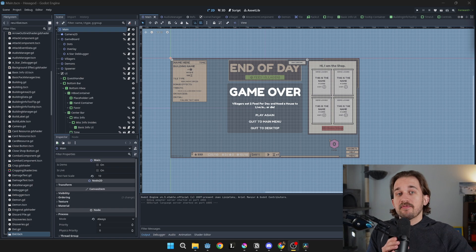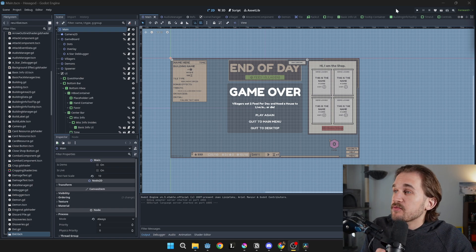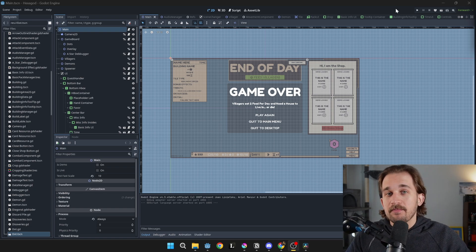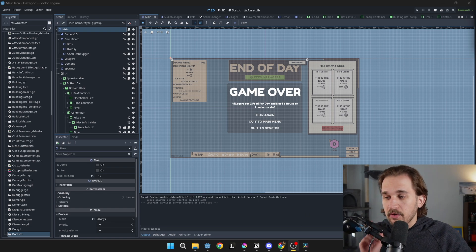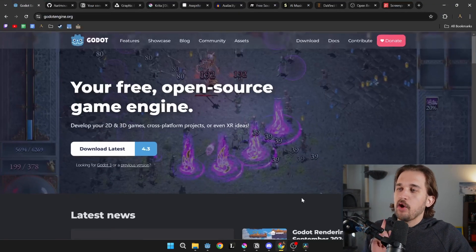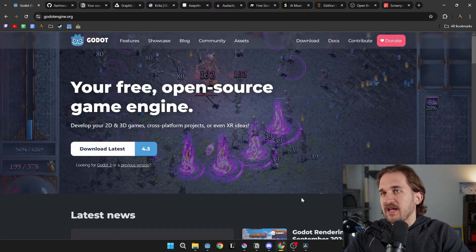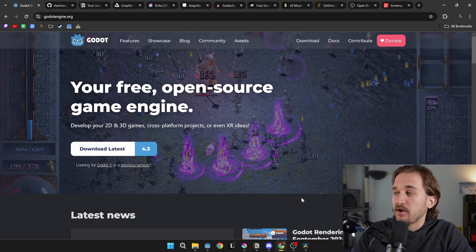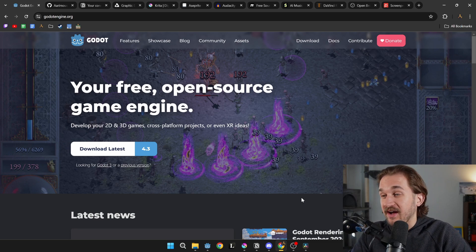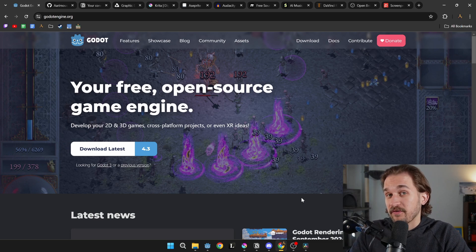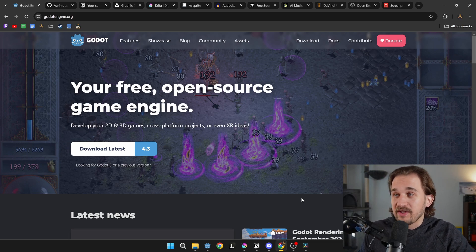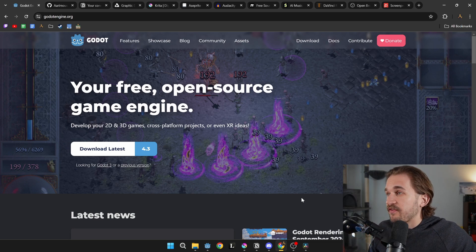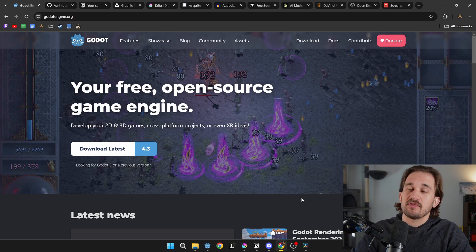The first category is going to be game development. I use Godot to make my games. Godot is an open source game engine that recently went into version 4.0, and they're currently working on version 4.4 already, which is wild. The development cycle is really quick.